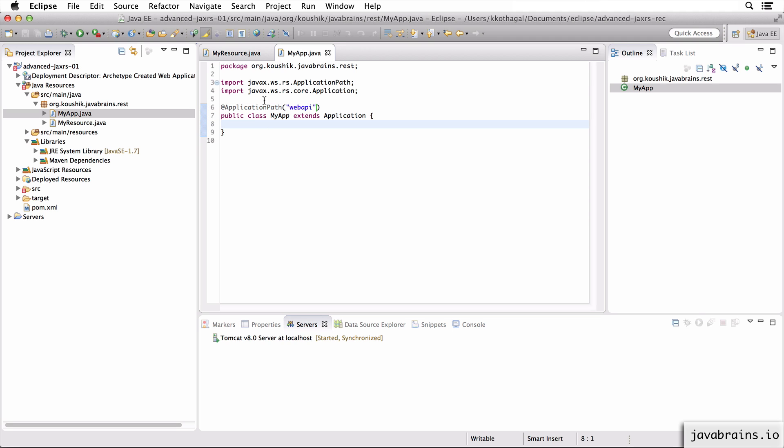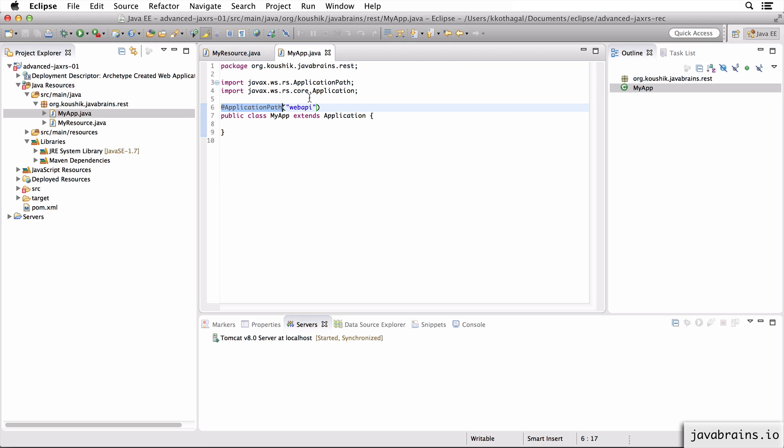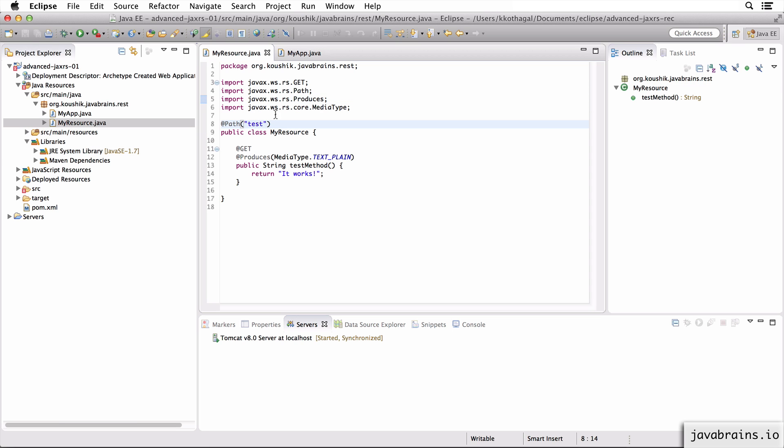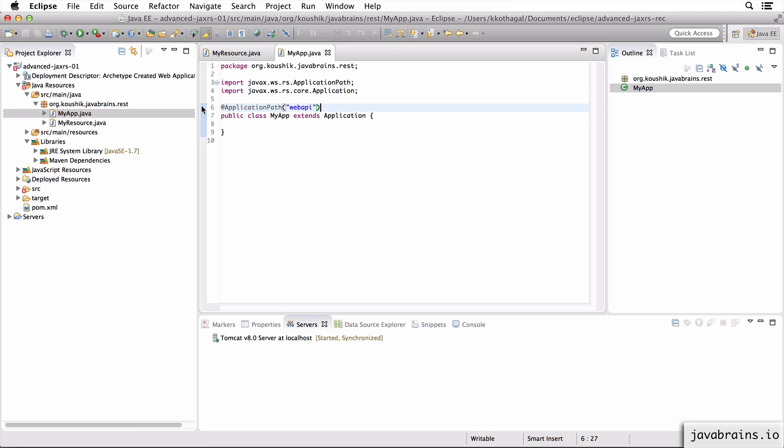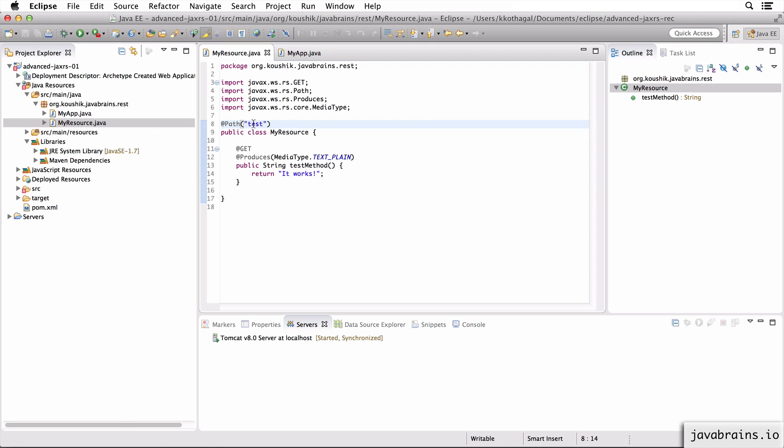Now this means there are two things that are happening here. One is I've defined an app which extends Application, which tells Jersey that this is a JAX-RS application. And I've annotated it with ApplicationPath, which says any REST API, prefix it with webapi. So what this application does by default is look at every resource in your path. It finds MyResource, so it exposes this at the path webapi slash test.